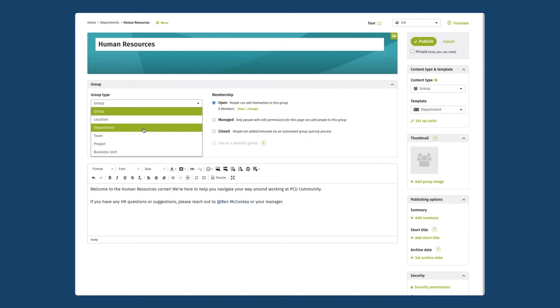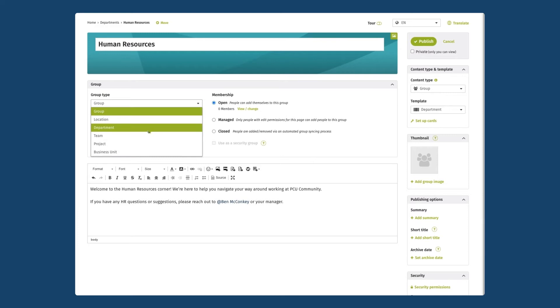Note that you have many other options here and if you think of other types of groups that make sense for your organization, you can always add them in the admin panel. Think of practice areas, social groups - those group types can be added in the admin panel under the content section. For now I'll just select department here.